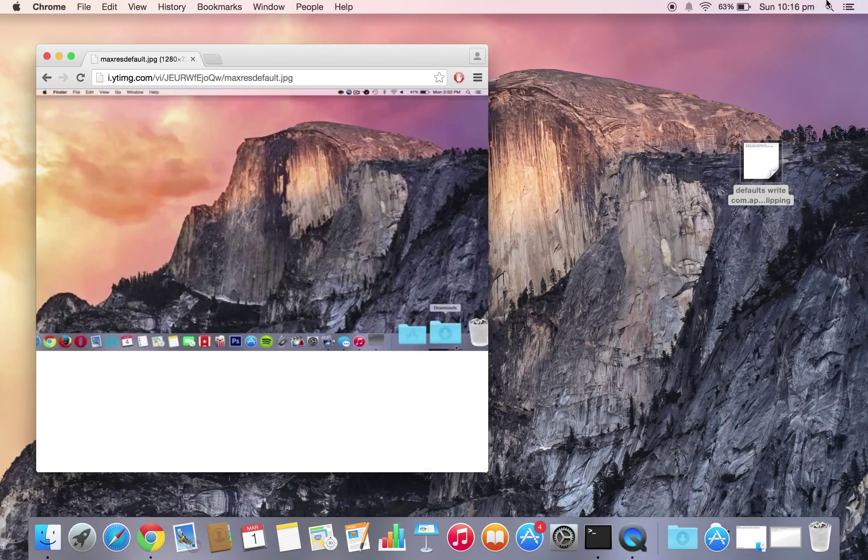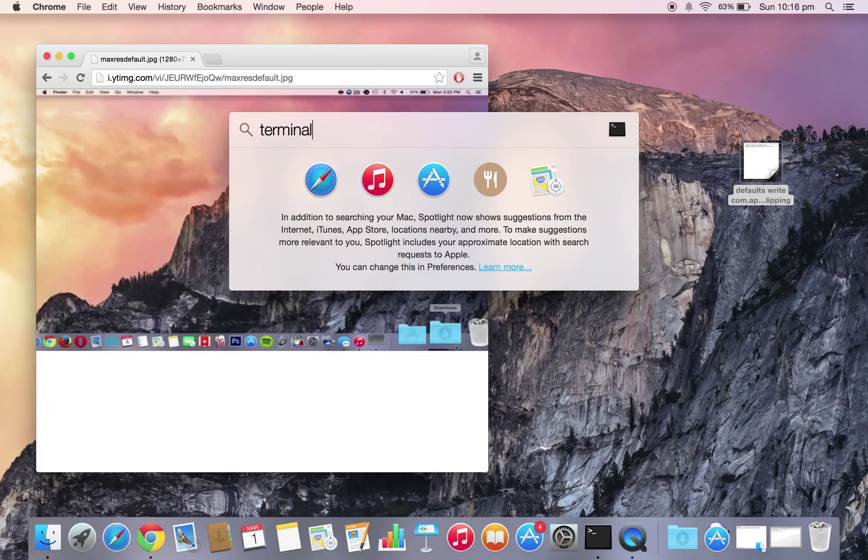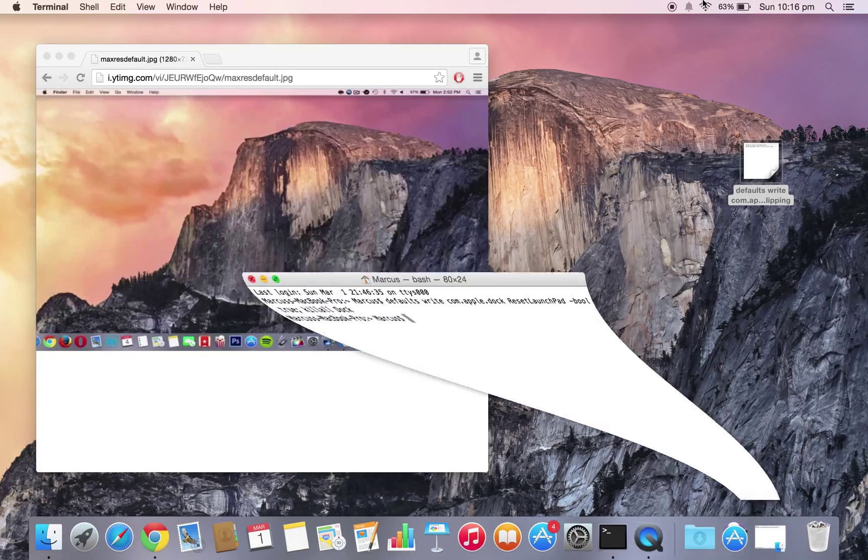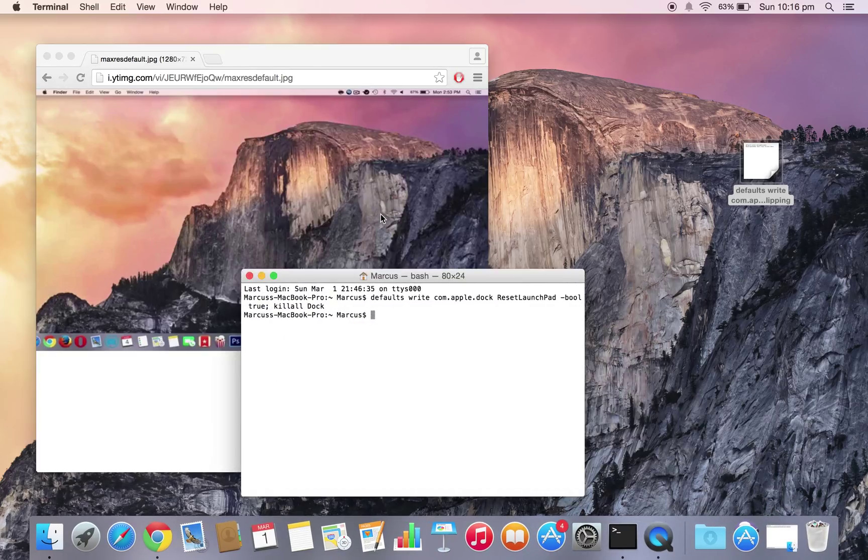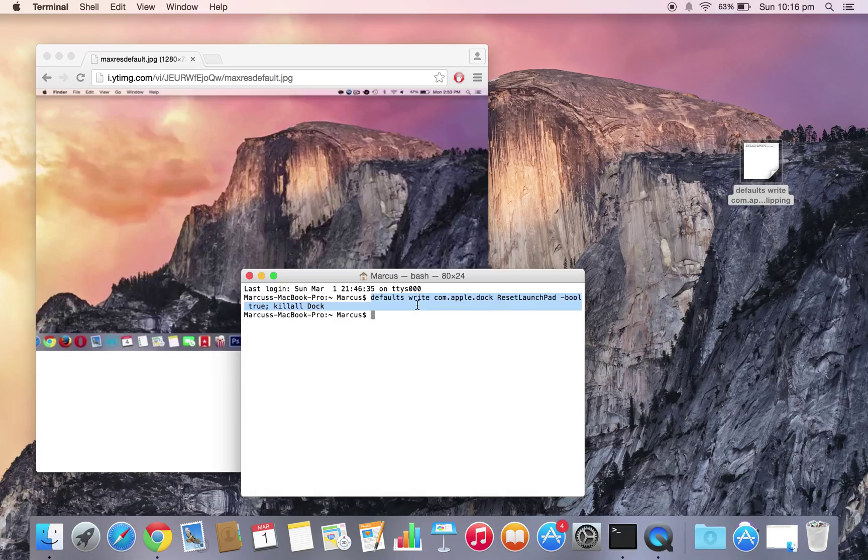First of all, you need to head to your spotlight and search terminal and open it up. Now you're going to have to write this command over here. This command basically resets your dock. I'll put this command line in the description.